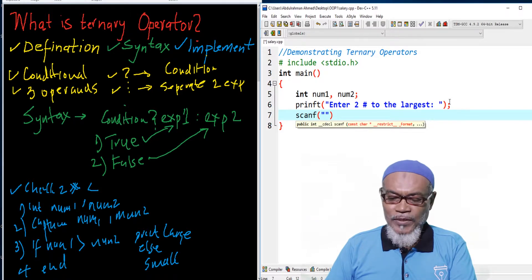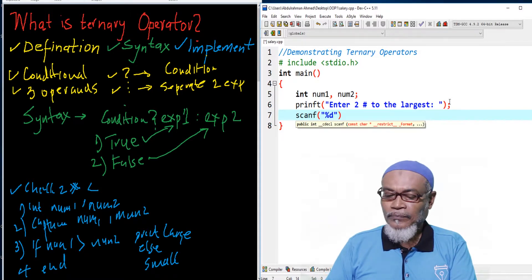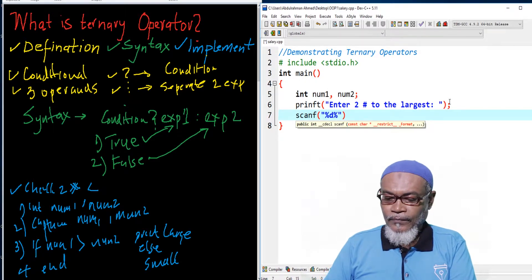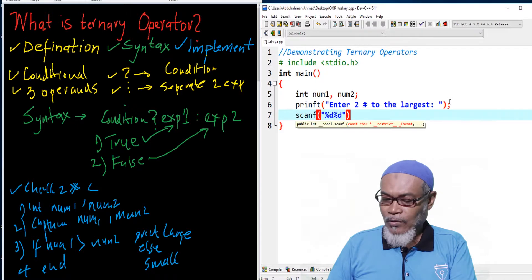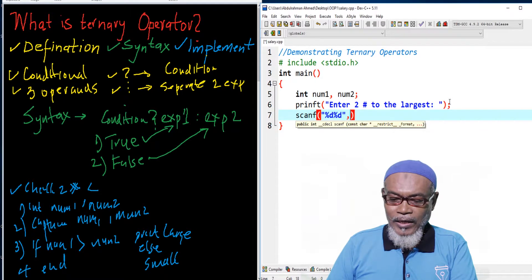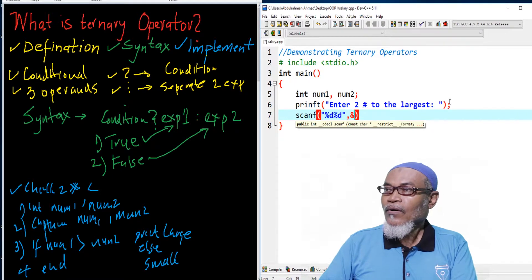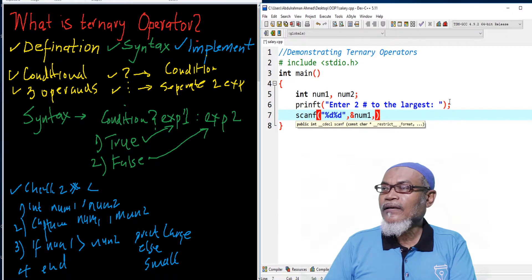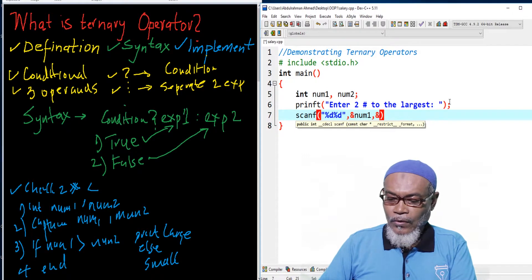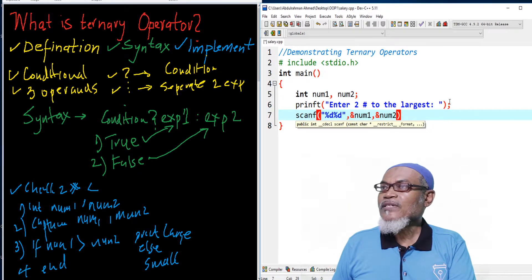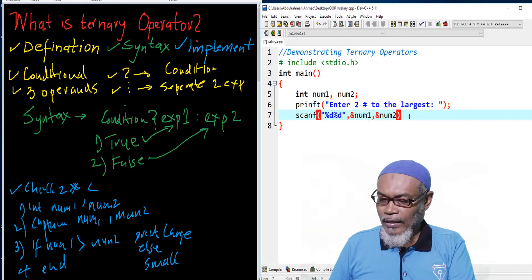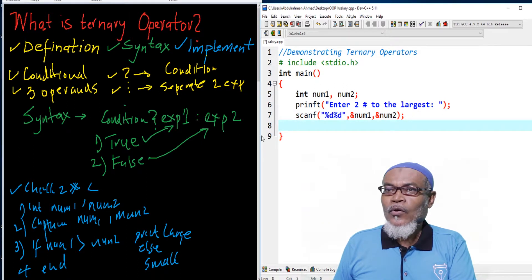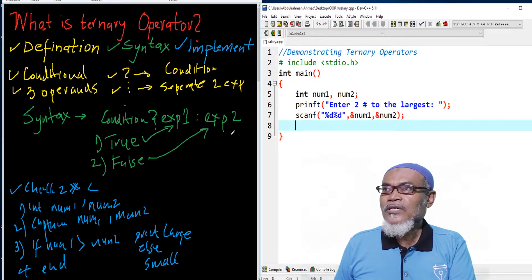So we have to put up a format specifier — percentage D and then another percentage D — to capture the address of number one and number two using scanf. So basically, we have captured number one and number two. And then according to the algorithm, we are supposed to use a conditional operator to check which one is bigger than the other.